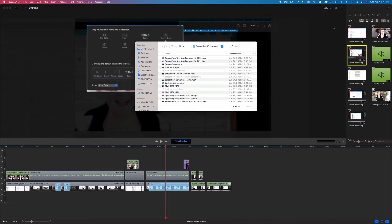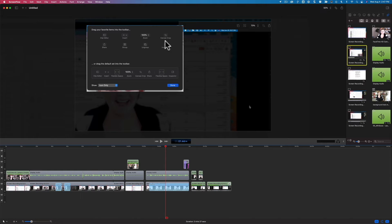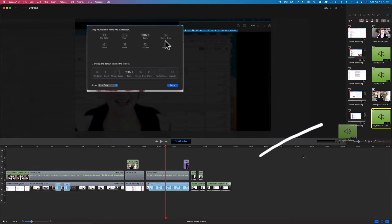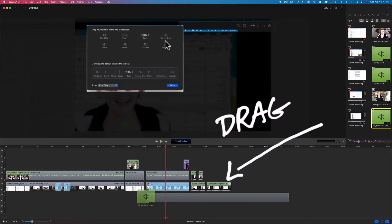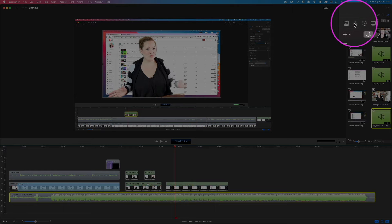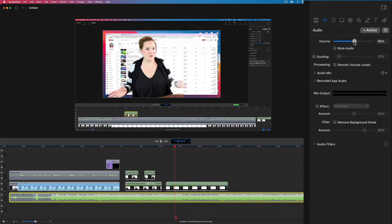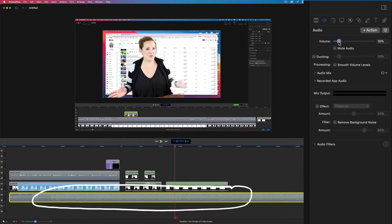Once you find that music or sound effect track you're looking for, all you have to do is download that file just like a regular video file or photo, import it into ScreenFlow through the media panel, and then drag and drop it onto your project wherever you want it to go. Then you have a panel over here for your audio controls.